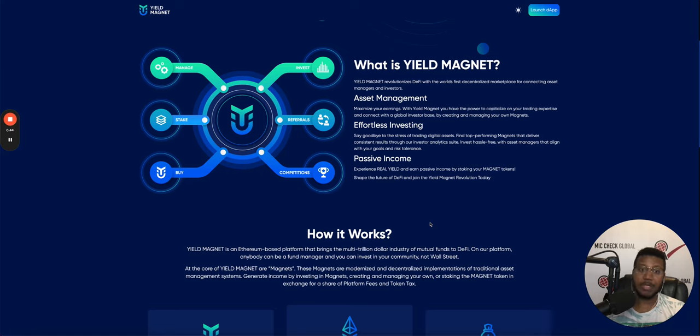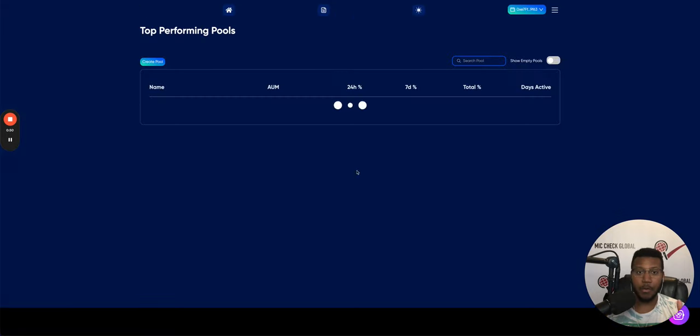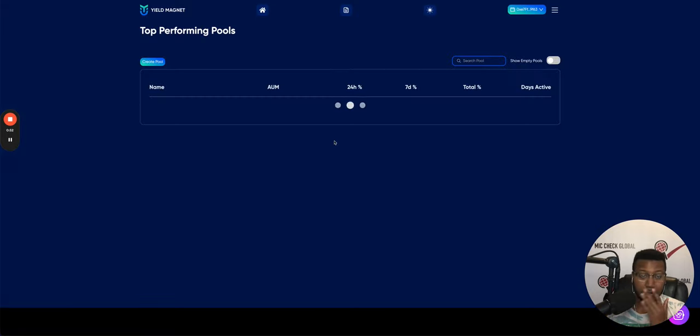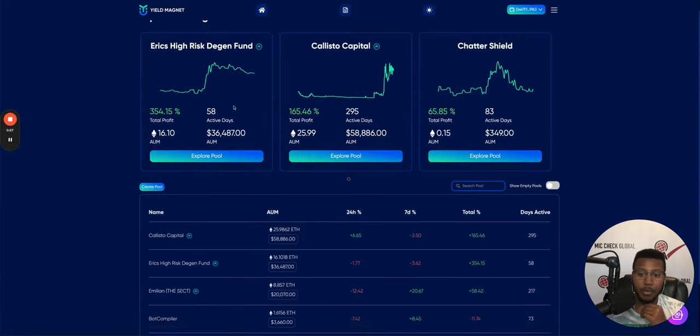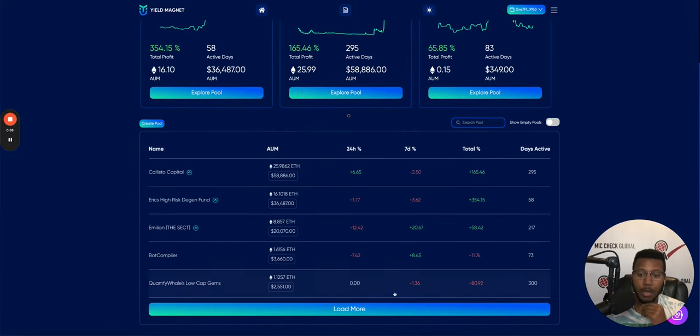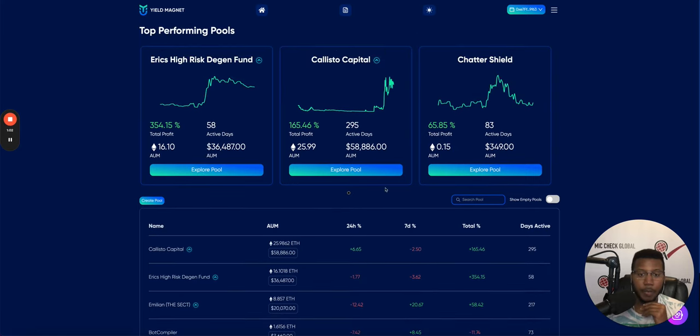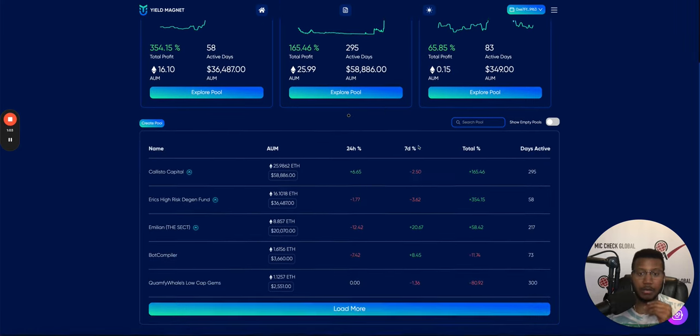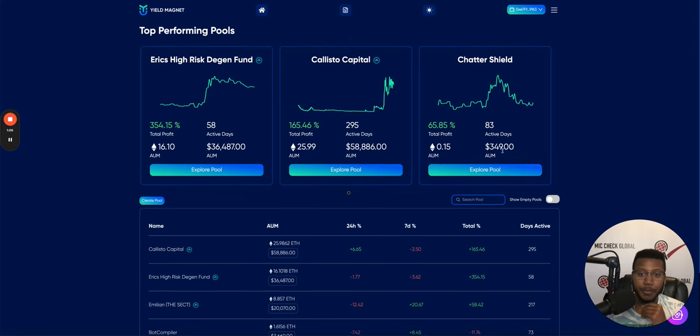But let's just say you don't want to trade, you don't want to find projects. This is the app for you. So let's look at some of the pools here. These are some of the top performing pools. There are some pools that people have lost a lot of money on. So you have to be careful with which pool that you get into.